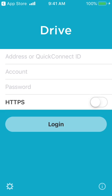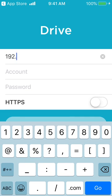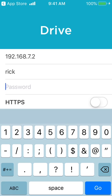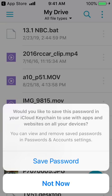You'll come up with this page and you'll want to enter your IP address or your QuickConnect ID for your NAS. I'm going to use the IP address, but I would recommend using the QuickConnect ID if you are going to be on the go and want to use this outside of your local LAN. Then you want to enter your account and your password, and you want to turn on HTTPS.